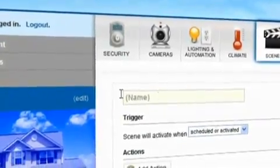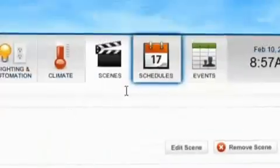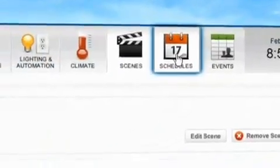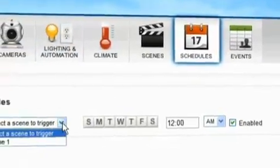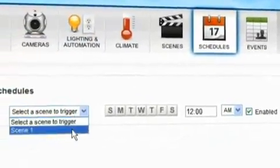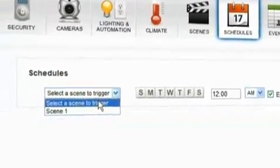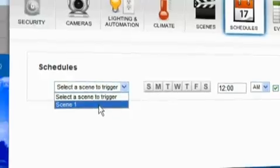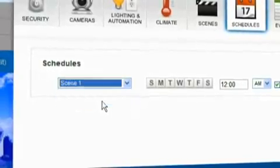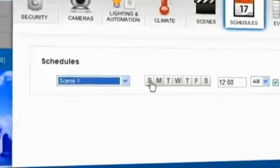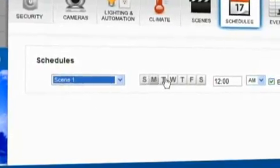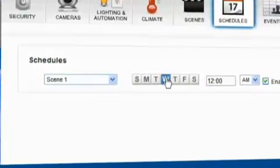Once you have created your scenes, you can set a schedule to have them activated at a certain time every day or when any user code is entered. Lower your energy bills by making sure all of your lights are off when no one is home.